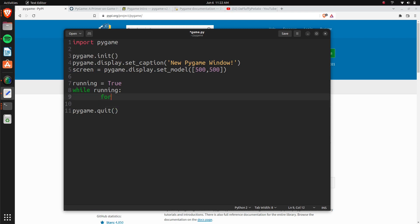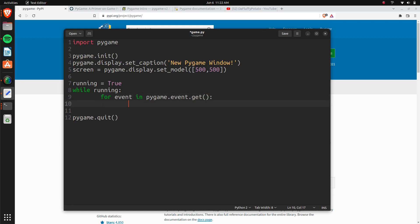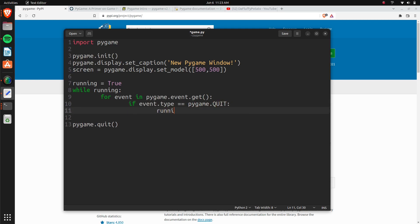And here we can do an event checker for the keyboard. You can do for event in pygame.event.get, and then if the event type equals pygame.QUIT, then we'll just set running to false.